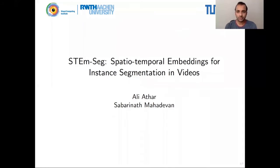Hello everyone. I'm Shabri, and along with Ali we'll be presenting a research work called STEMSEC, which stands for Spatio-Temporal Embeddings for Instance Segmentation in Videos. As the name suggests, it's an algorithm for performing multi-object segmentation in video clips.